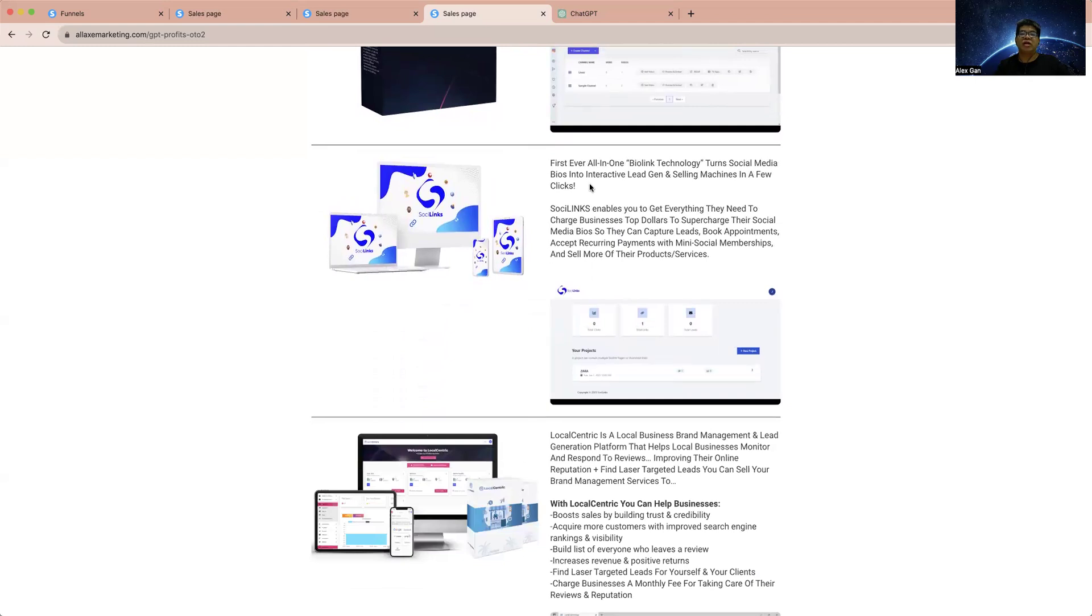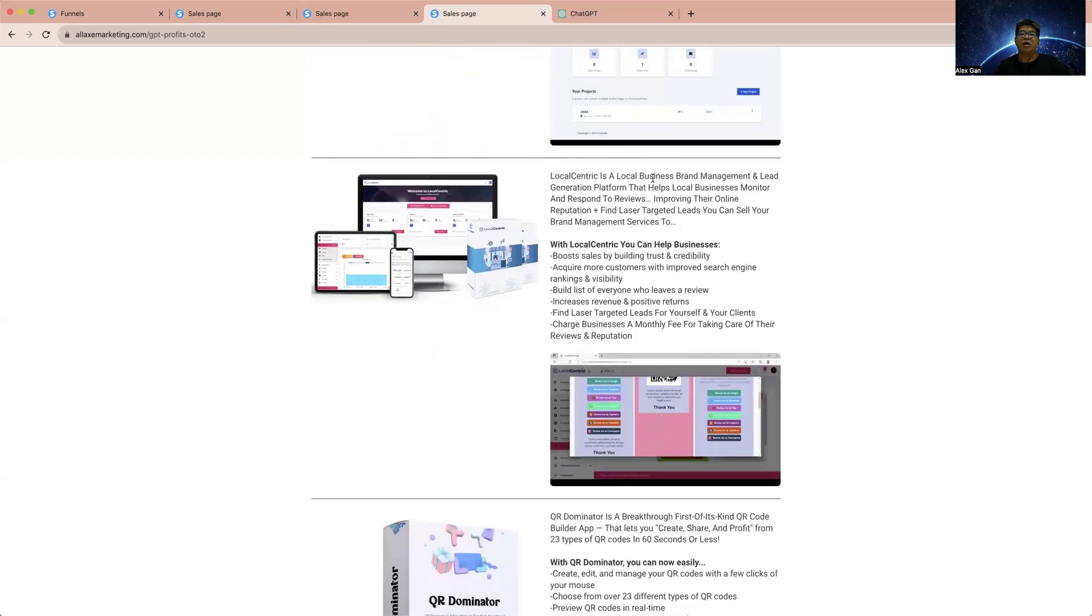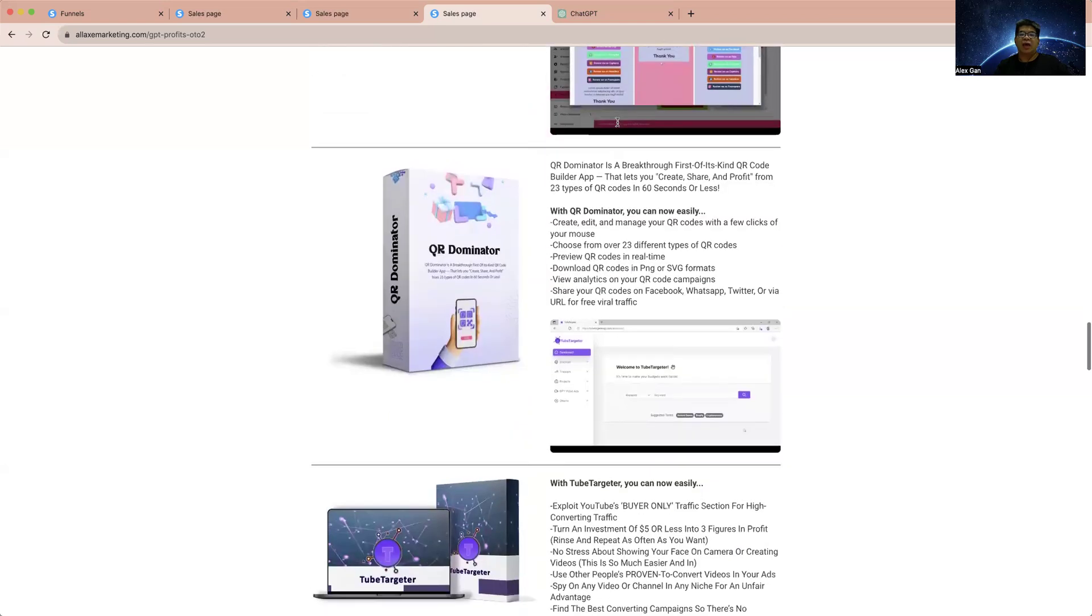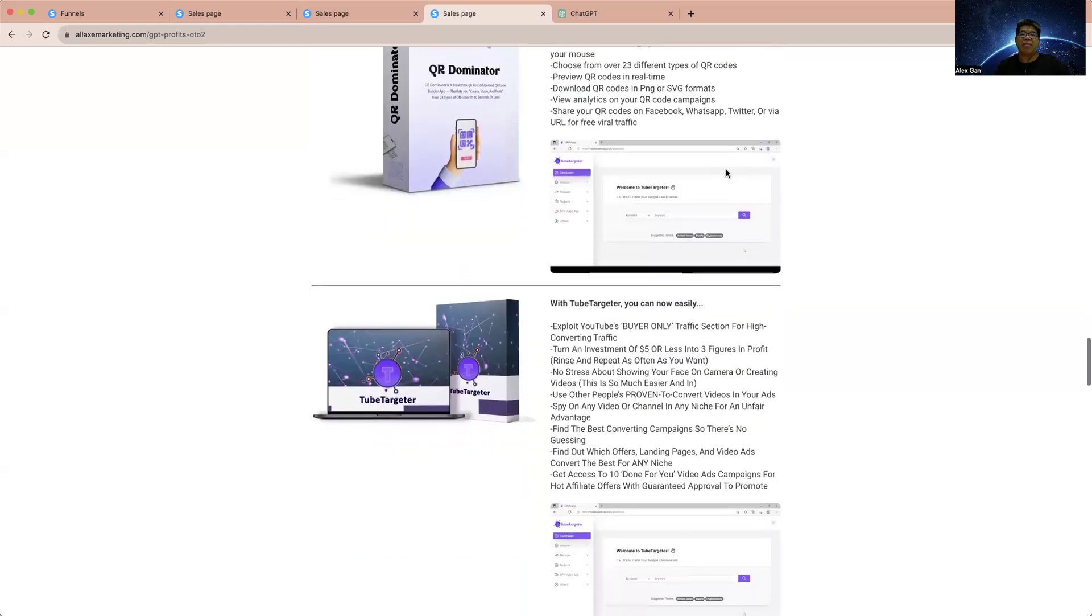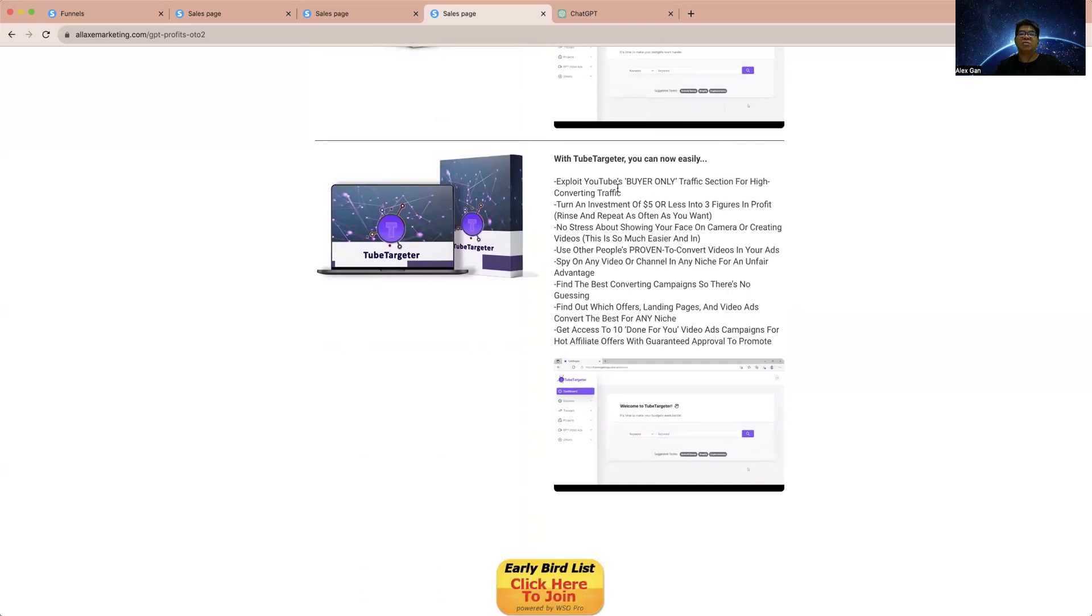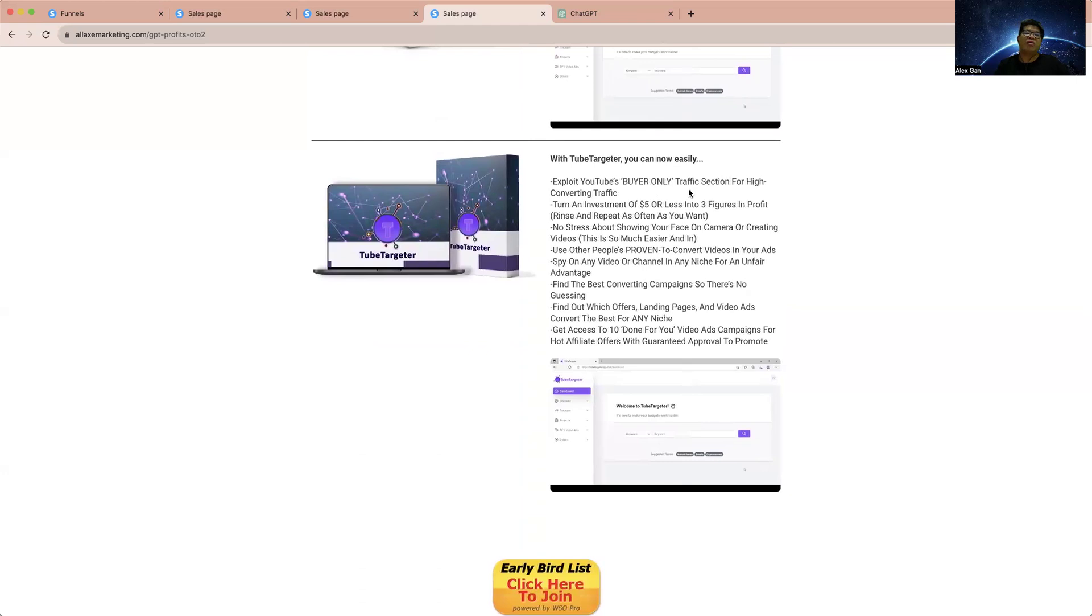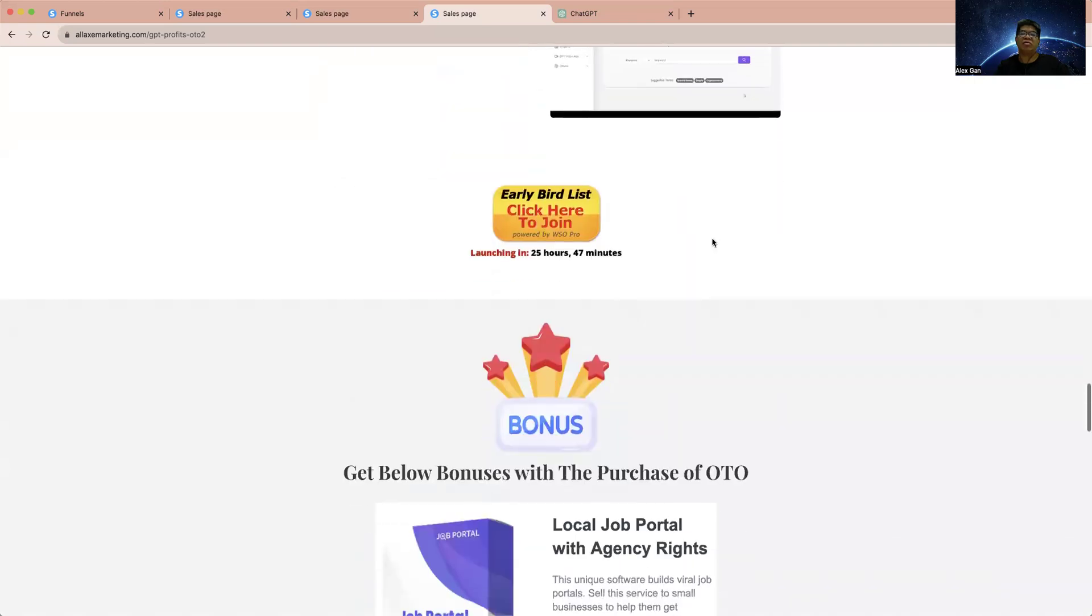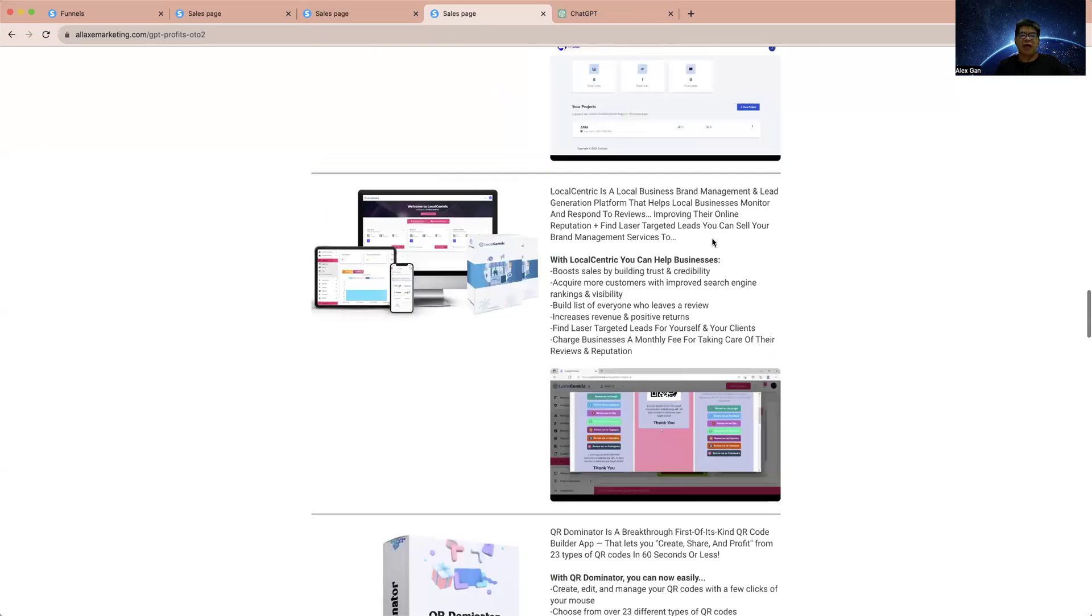This is targeted for local business landing. And QR Dominator is a breakthrough first-of-its-kind QR code builder - you can build a QR code with this app. With Tailored, you can explore YouTube buyer-only traffic section for high converting traffic. How we can turn any video and create them without showing your face. This is how we can make use of YouTube to get high converting traffic. You can simulate high converting YouTube and build your own YouTube video. So all these 10 software you're going to get at one-time price as part of this overall launch - GPT Profit.